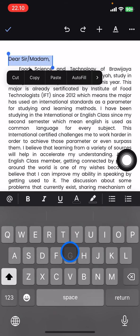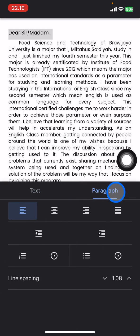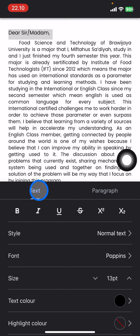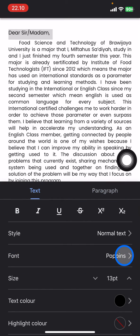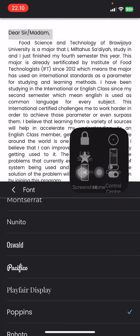Click the 'A' icon on the top right corner. There will be two options: Text and Paragraph. Go click into Text, and then click on Font.